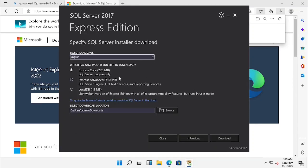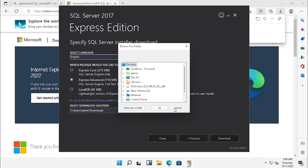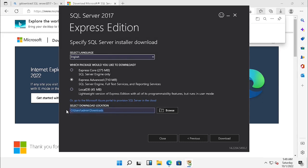I clicked on Download Media. Here you will get the option for selecting the language as well as different types of SQL packages. I am just choosing Express Advanced. If you want to change the download location you can change it, but I am just keeping the same location and pressing the download button.